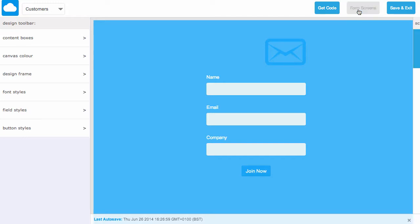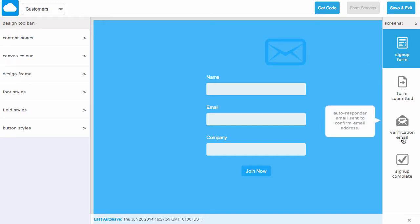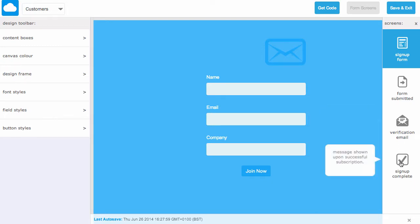If we click on form screens this opens a new menu. From here we can customize the look of when a form has been submitted, the email that's sent to the user to verify their email address, and the confirmation message after they've joined our mailer.